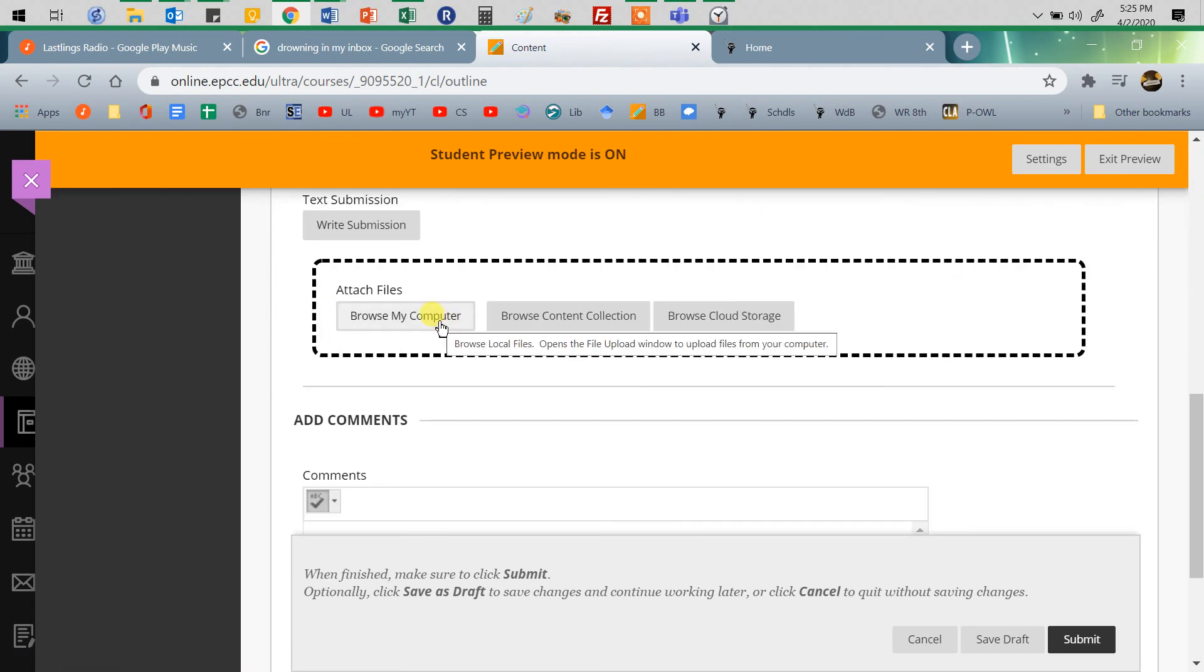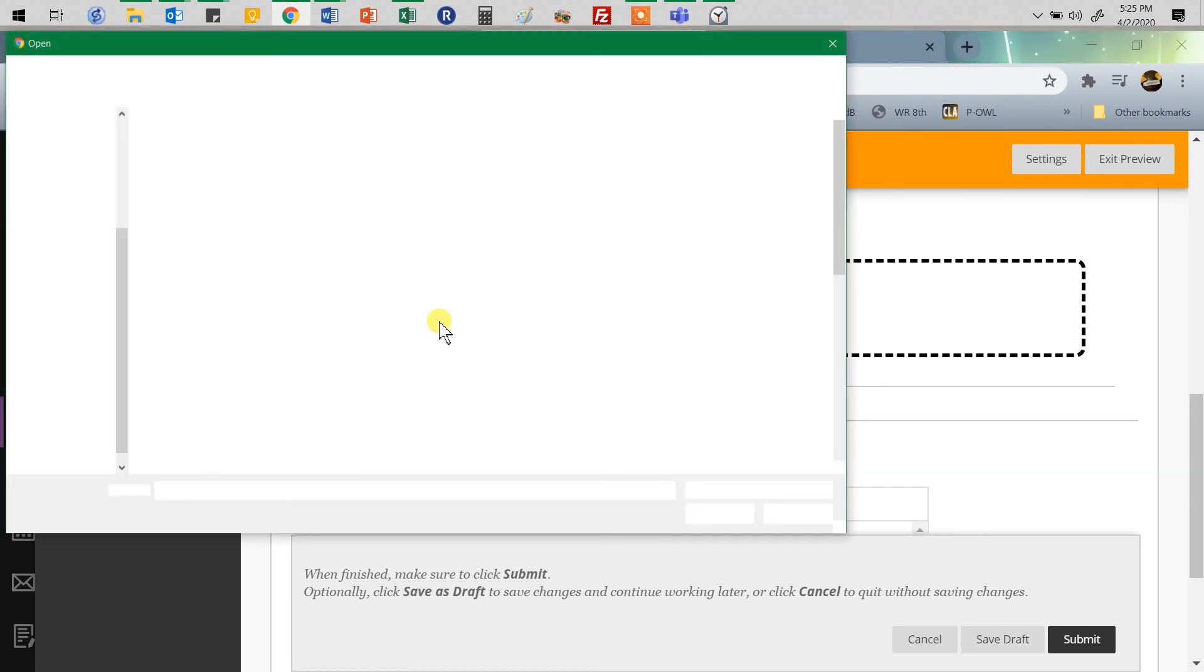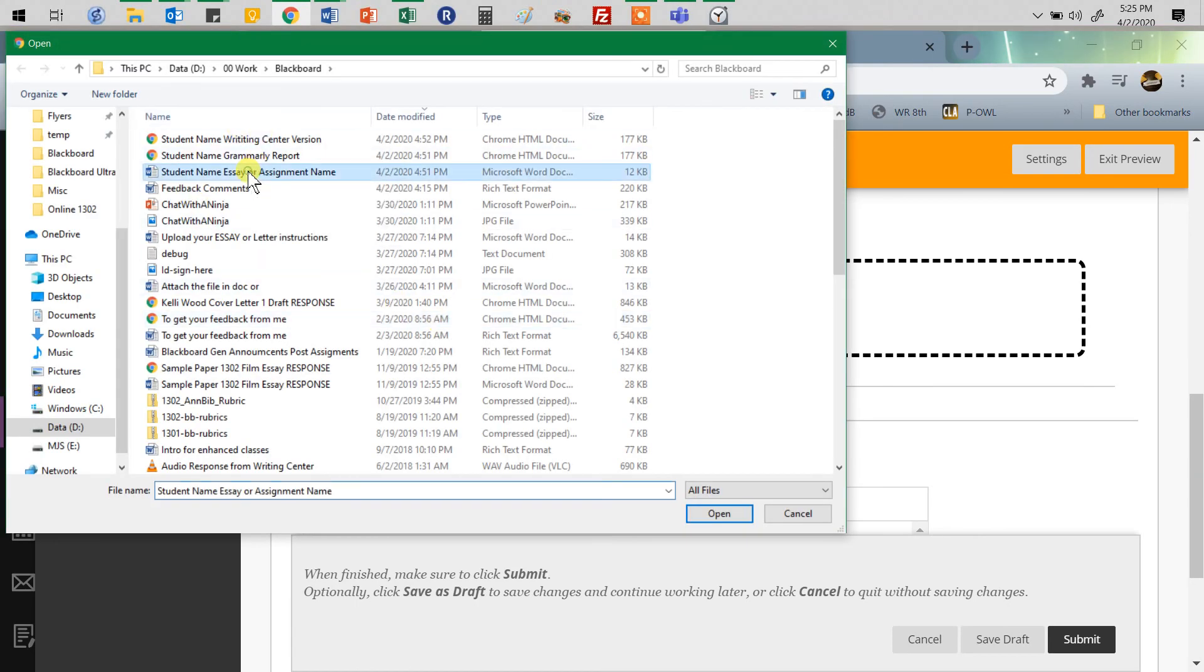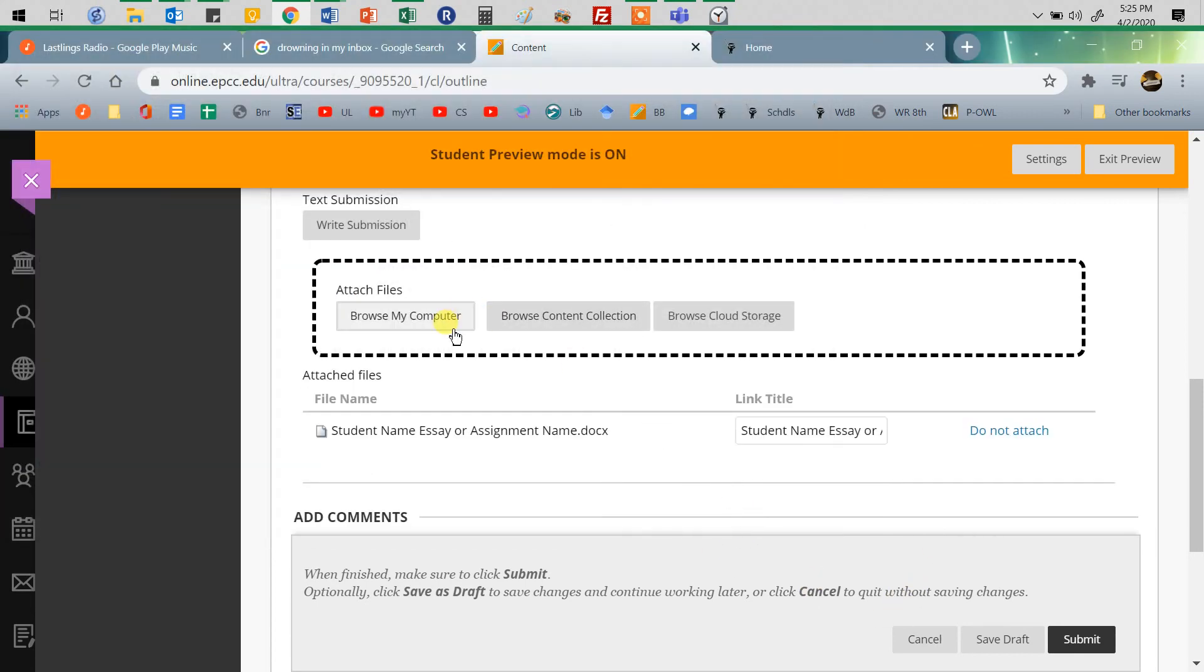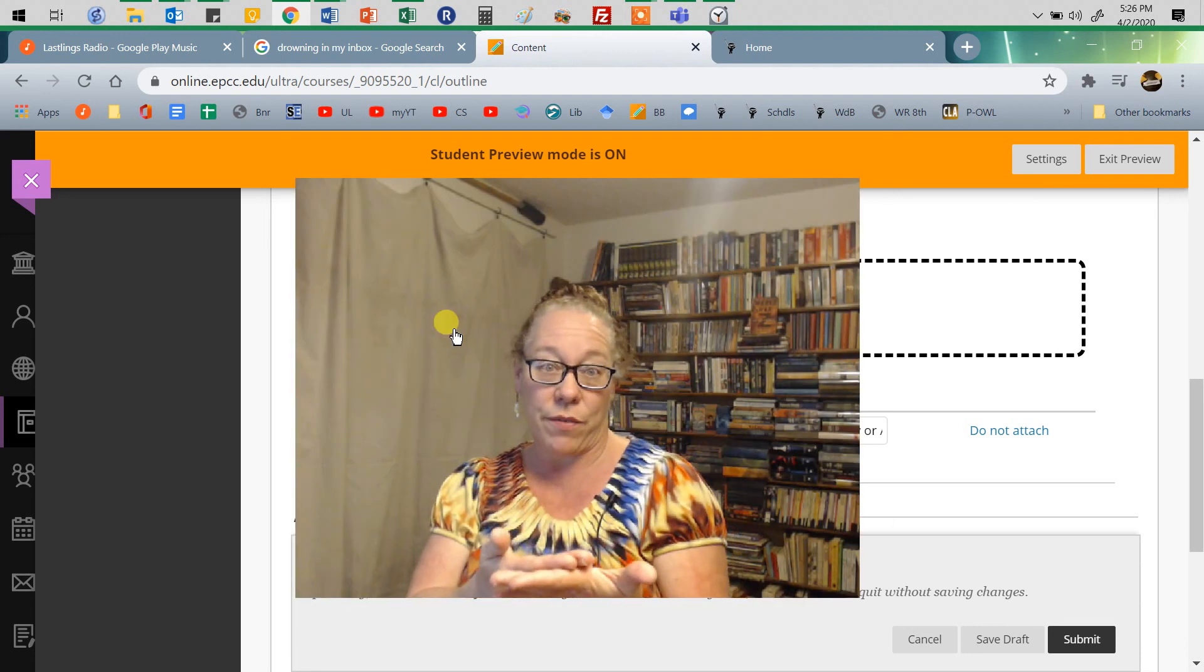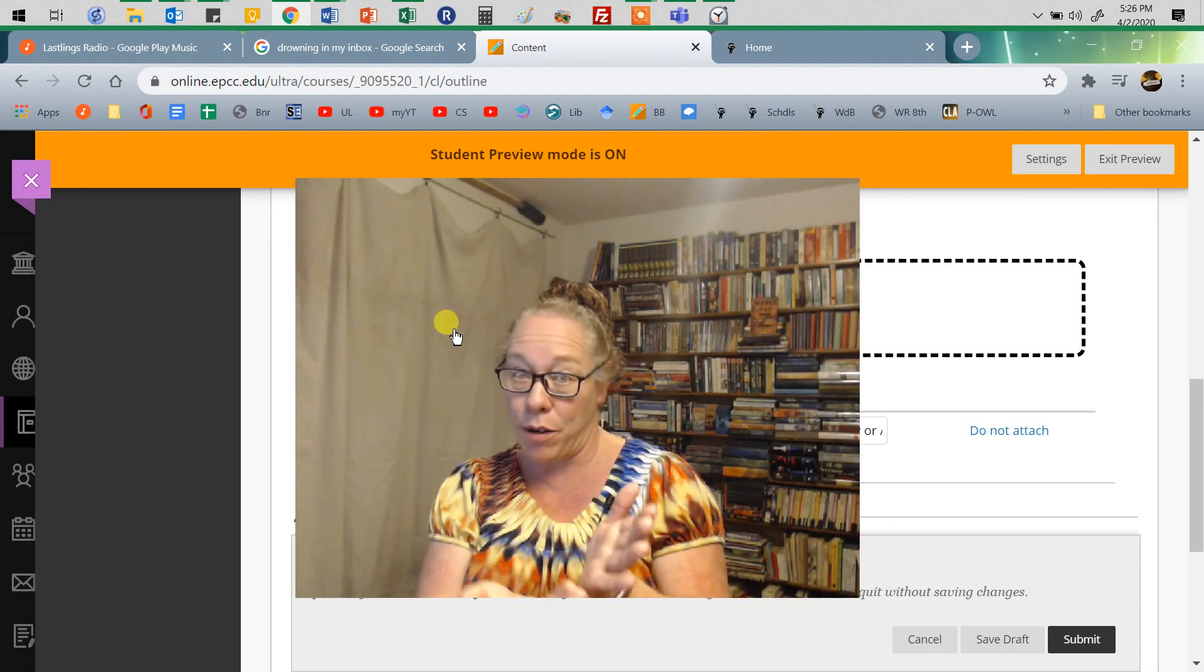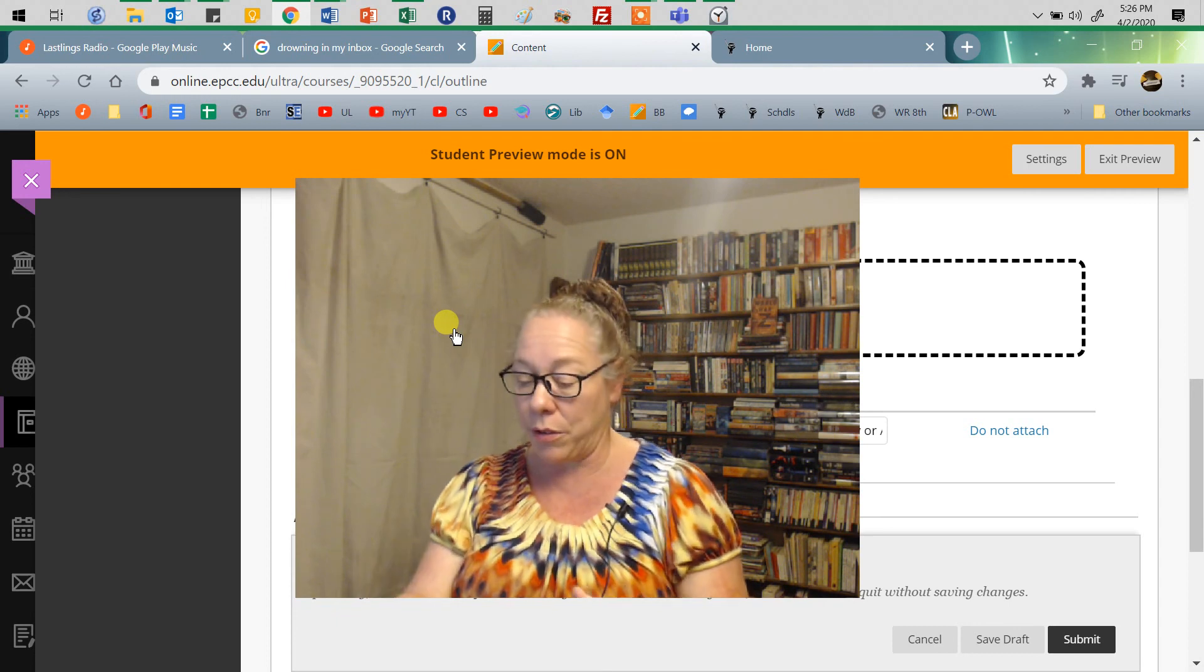Then all you have to do is attach it. You go just like you would upload any other file. Here's my Word document. If you went to the face-to-face writing center, you would take a picture of the stamp they give you. You can put that form right over the first page of your paper so I can see both. Take a picture of that and upload that.